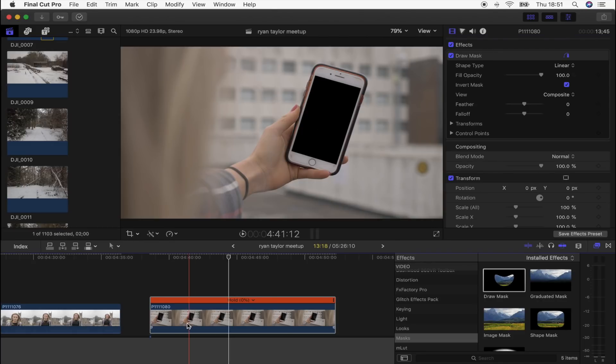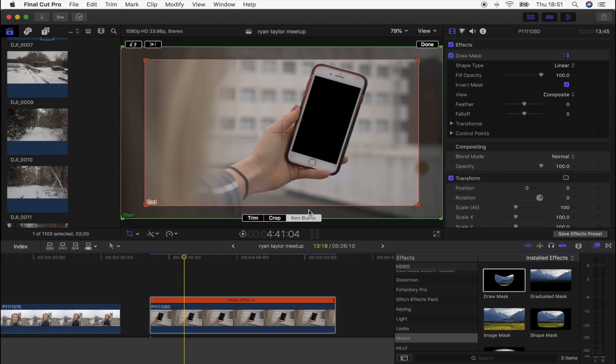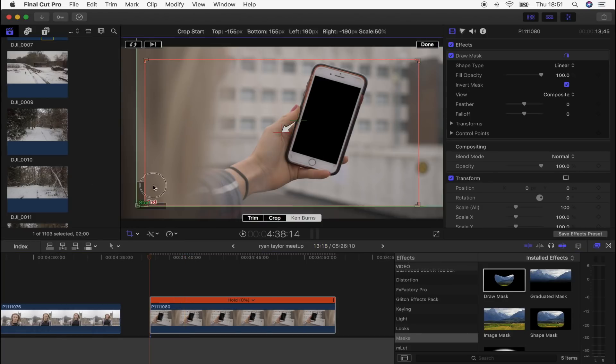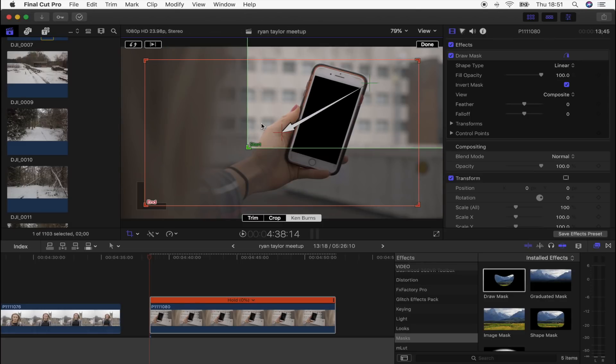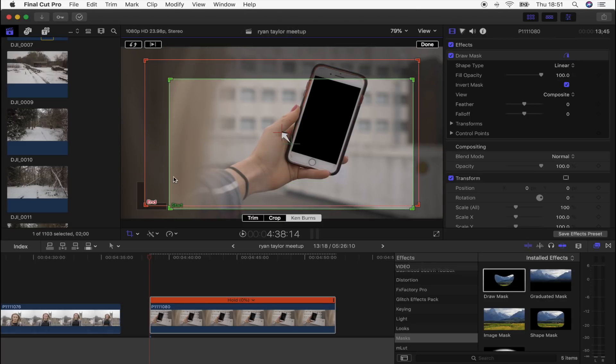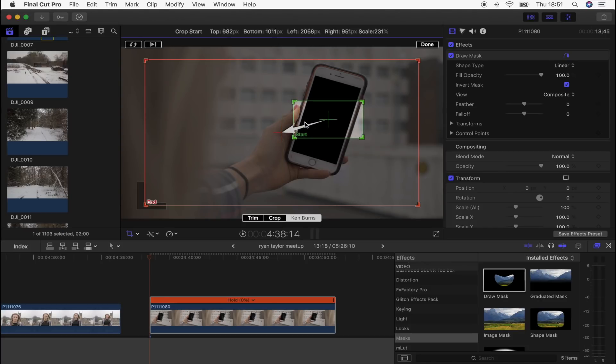Then what I'm going to do is click Invert Mask and that has cut out the screen. Now what I'm going to do is go over here to the Crop tool and then I'm going to click Ken Burns. What I'm going to do is grab this start box and make this fit inside of the mask that I've just drawn.